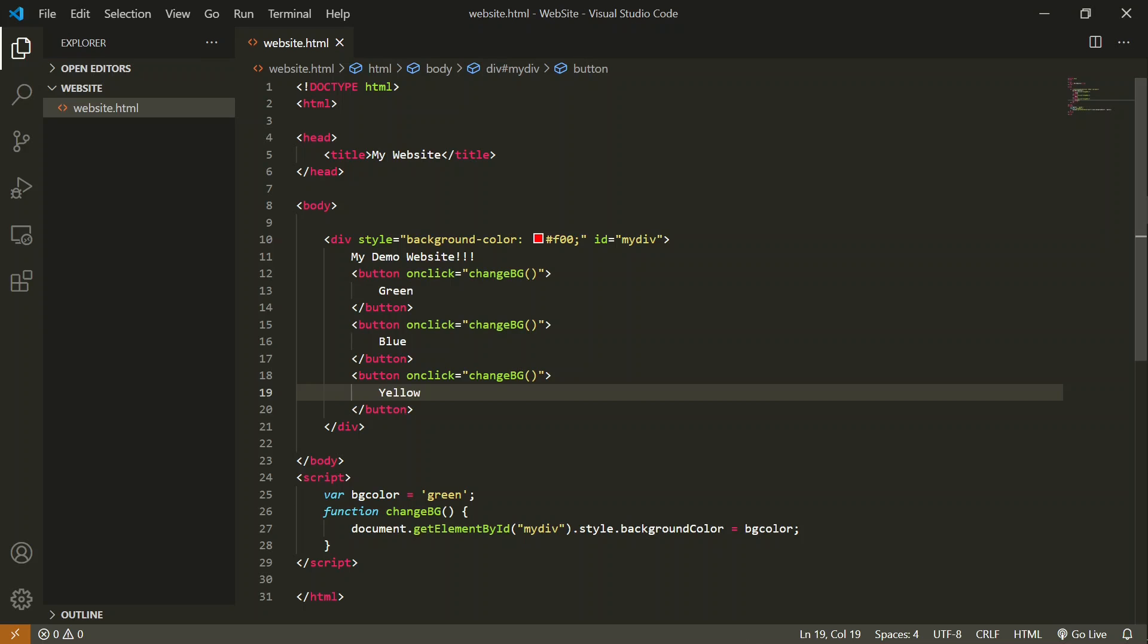I have to use the same function. How can I do that? To change background color to different colors, we are going to pass the name of the color to this function, and that we are going to use in this function.